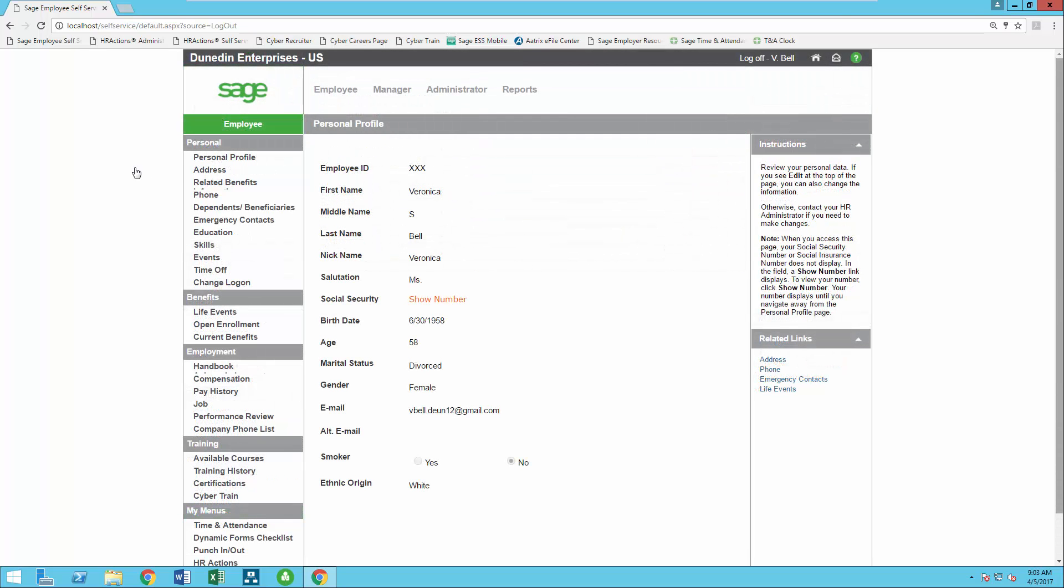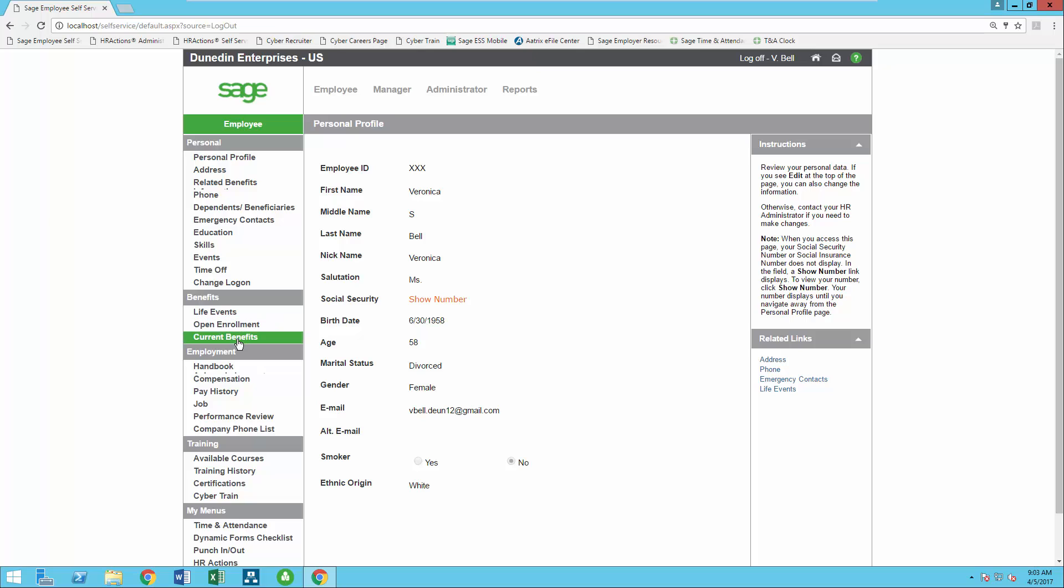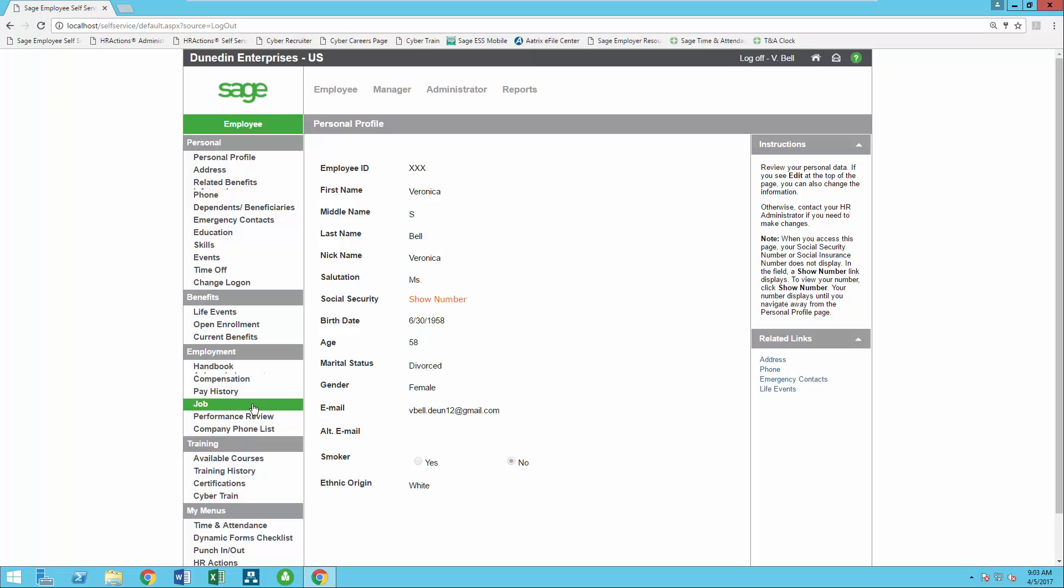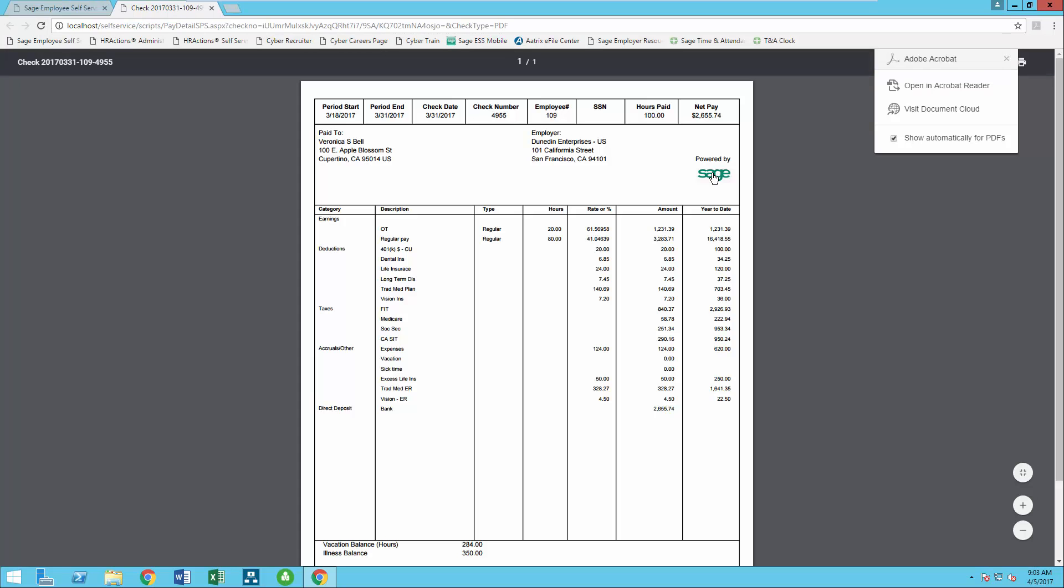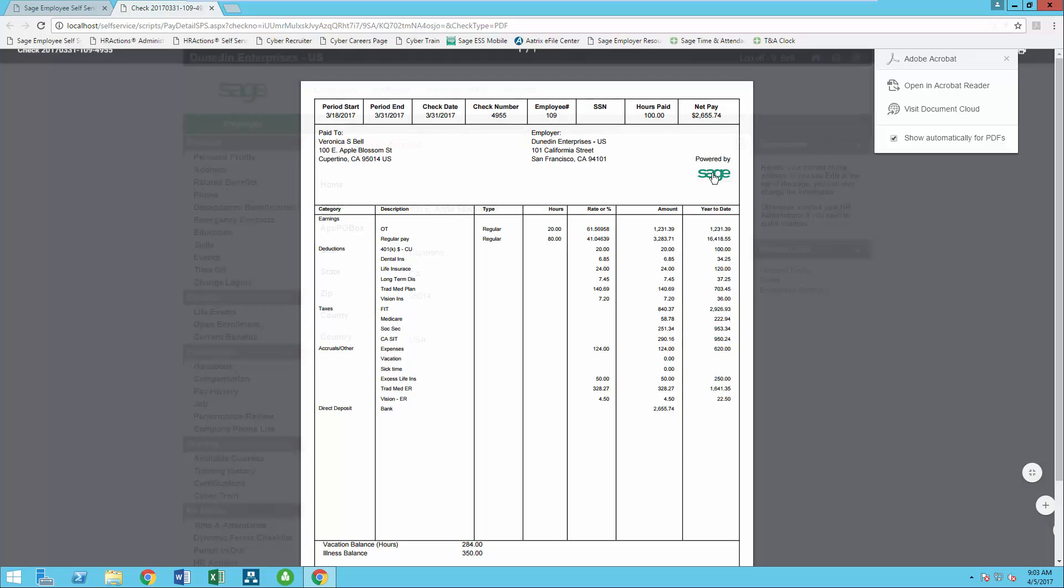Employees will have access to their information such as their demographics, emergency contacts, benefit elections and contributions as well as their compensation information, performance, and job history. If using Sage HRMS payroll or another Sage payroll offering such as 300 payroll or CRE payroll, employees can view pay history and even print a statement with earnings, taxes, and deductions whenever needed.